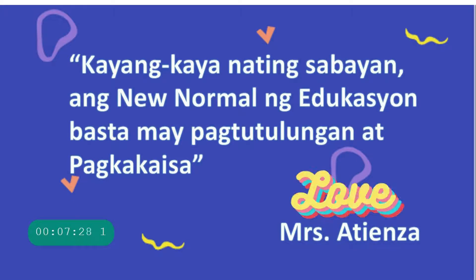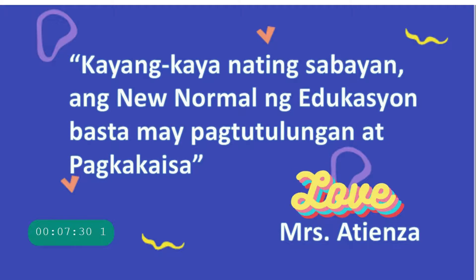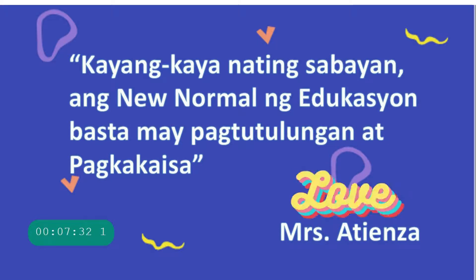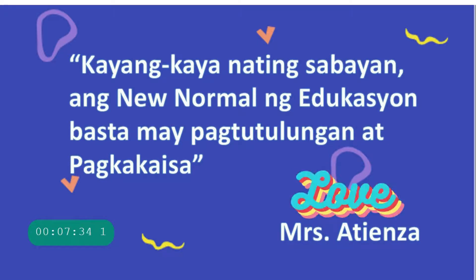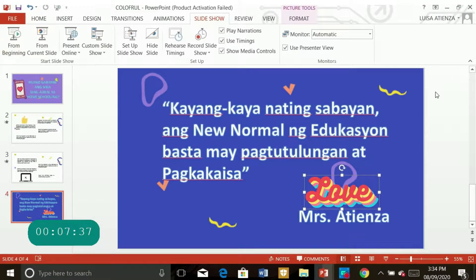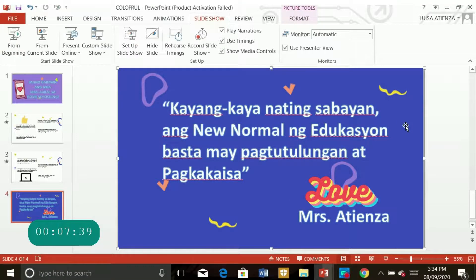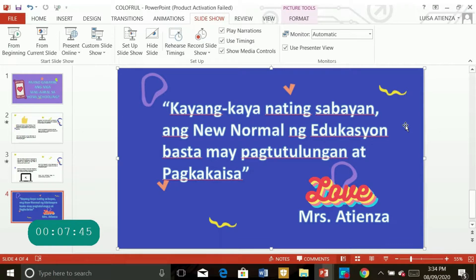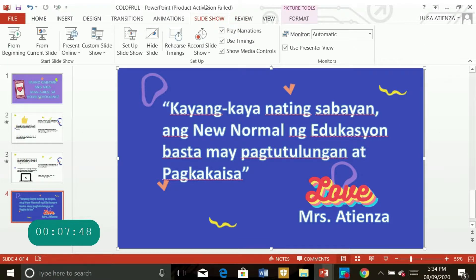So that's how our tutorial ends. Hope that you learned something from this and please subscribe and share my channel, Luisa Atienza, Inspired Teacher Everyday. See you all again to my next tutorial and next video. Bye!